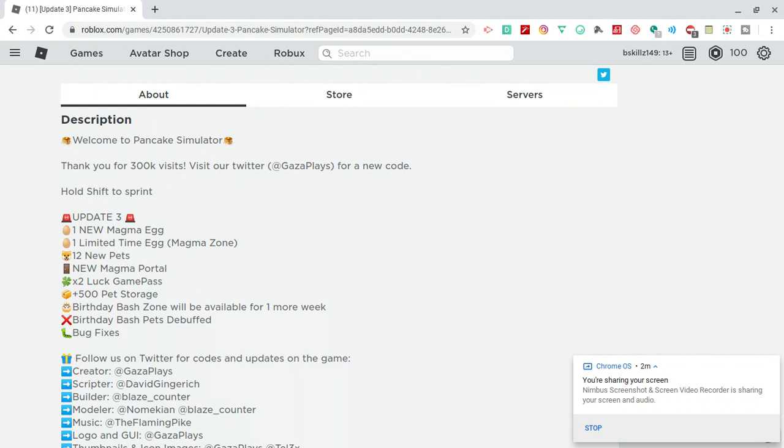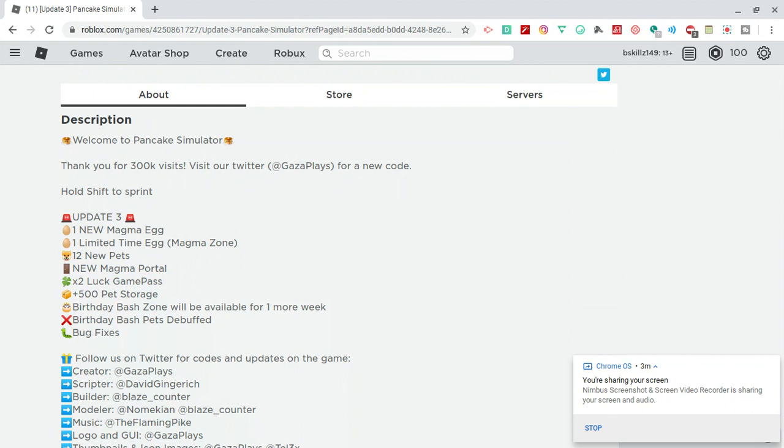This new egg is called the Core Egg and it's going to cost you 350k in magma rocks. If you don't have enough currency, I suggest you start farming the rocks. Utilize the Plus One area if you've purchased that portal, because that Plus One area is giving you double the amount of value.